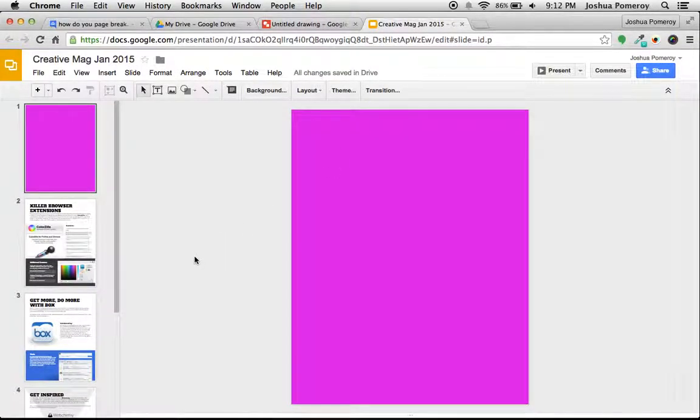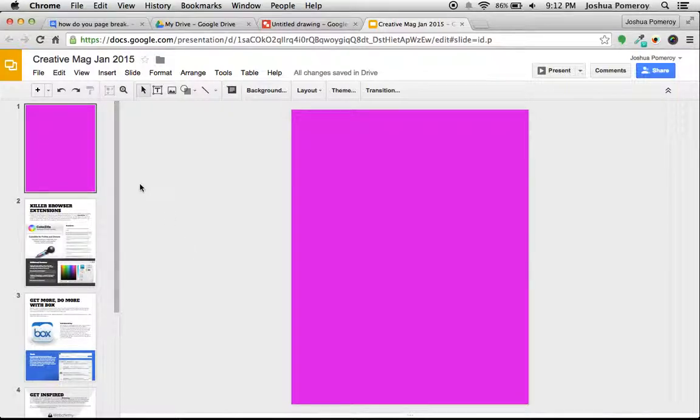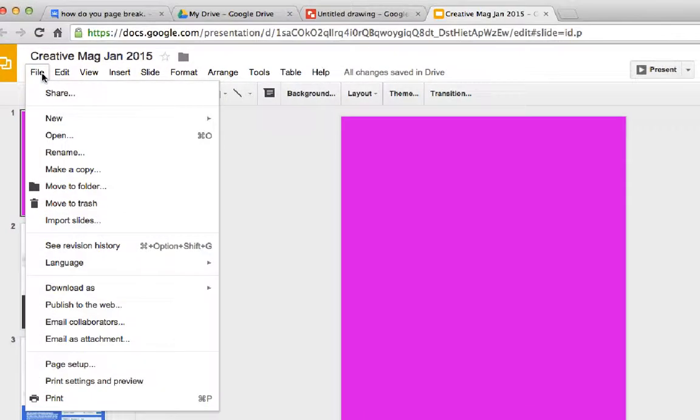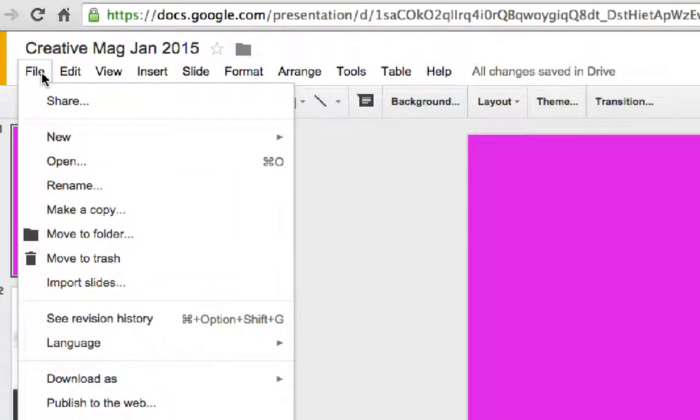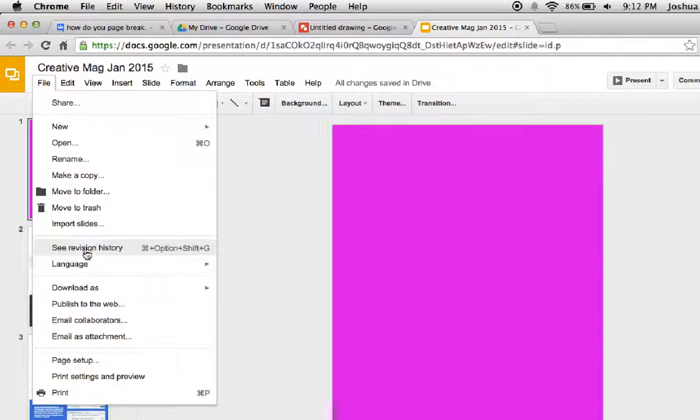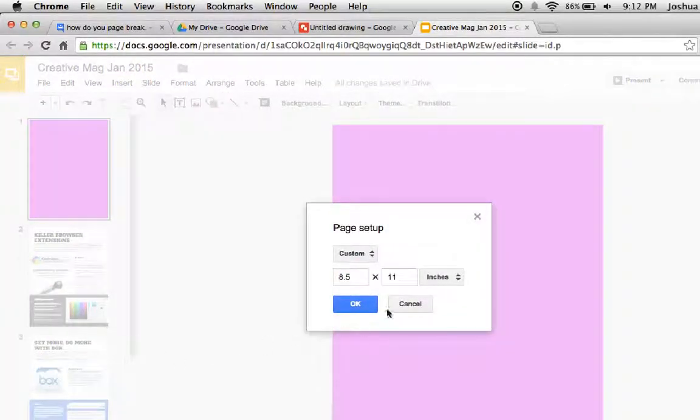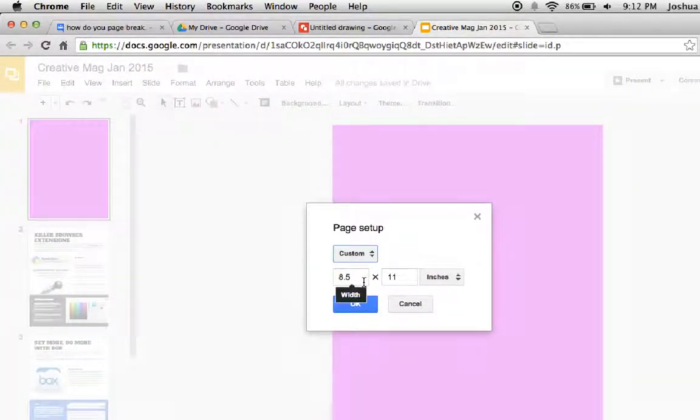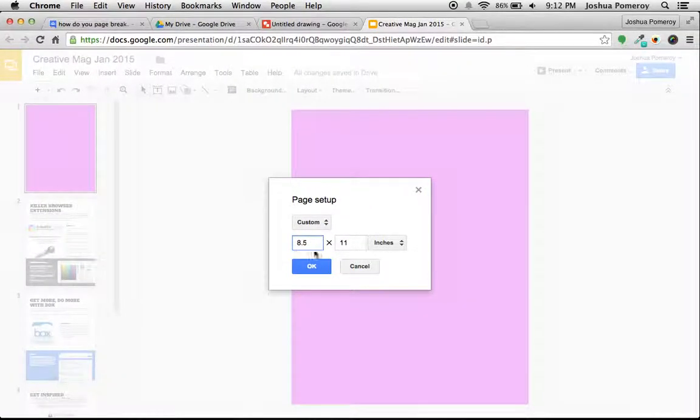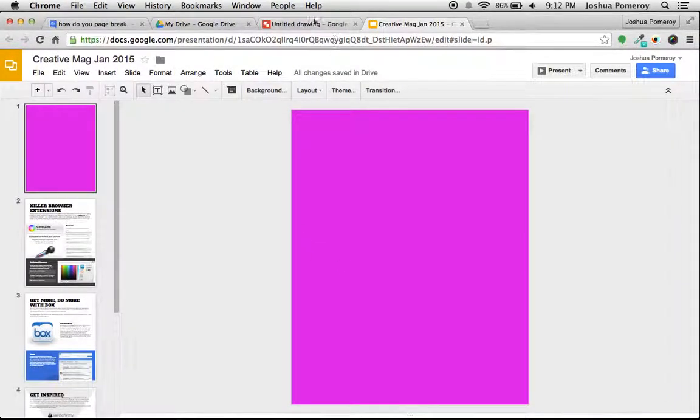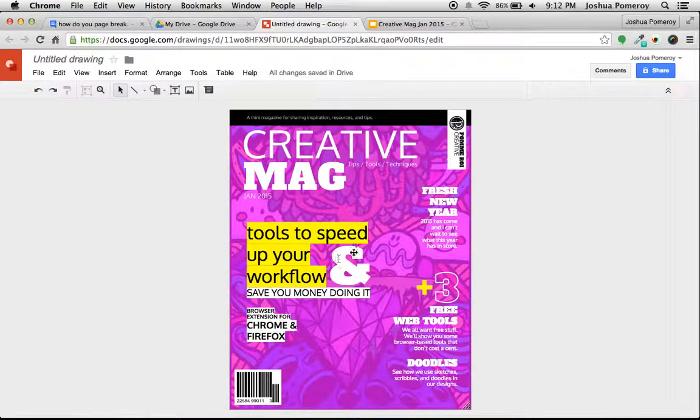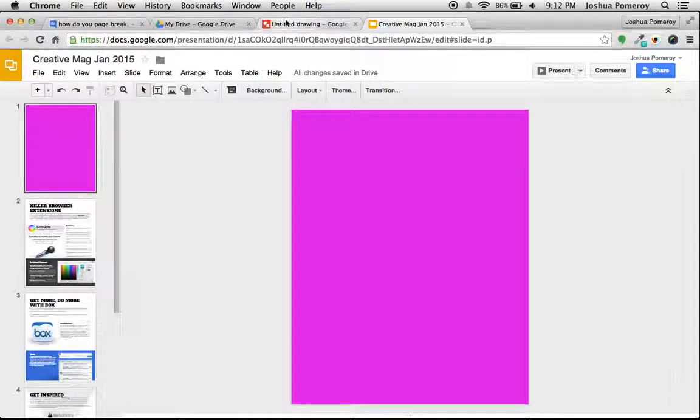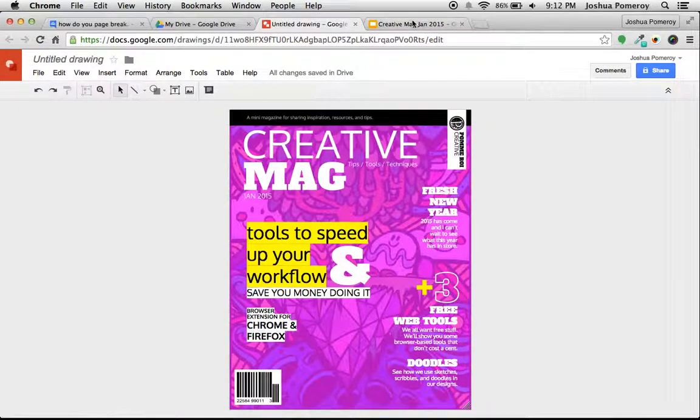So I'm going to flip over here to Google Slides. Now the trick here is I've set this up. If I go under File and then down to Page Setup, I've chosen custom and I've set this to be eight and a half by 11—that's standard US paper size—and that's what I set this drawing up to be as well.